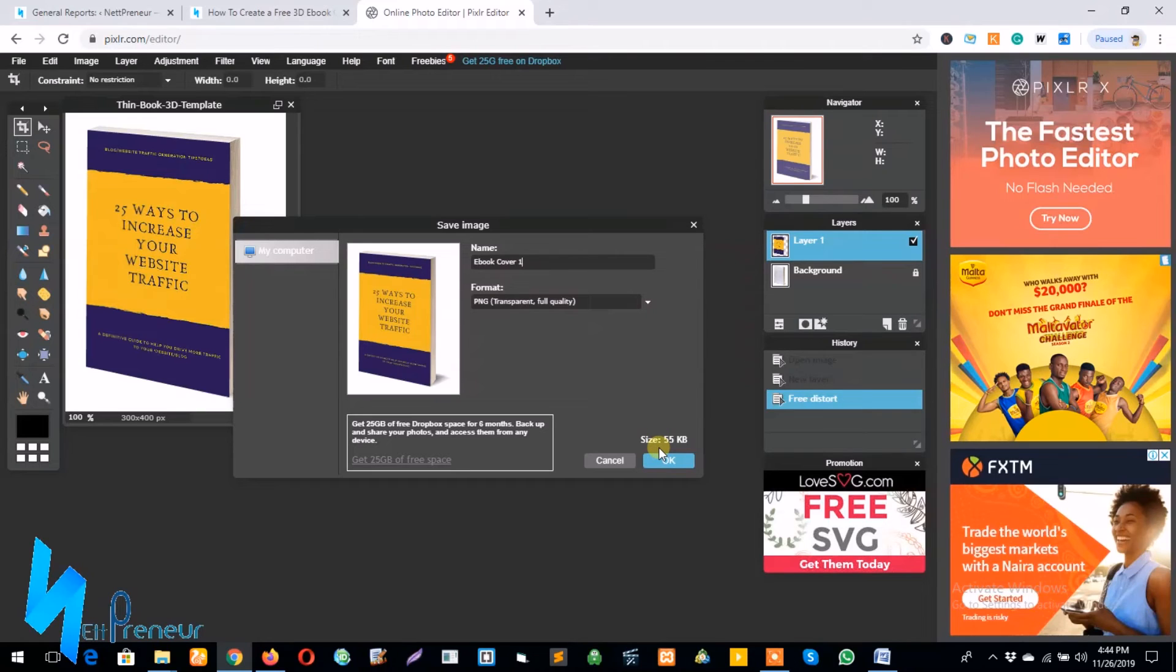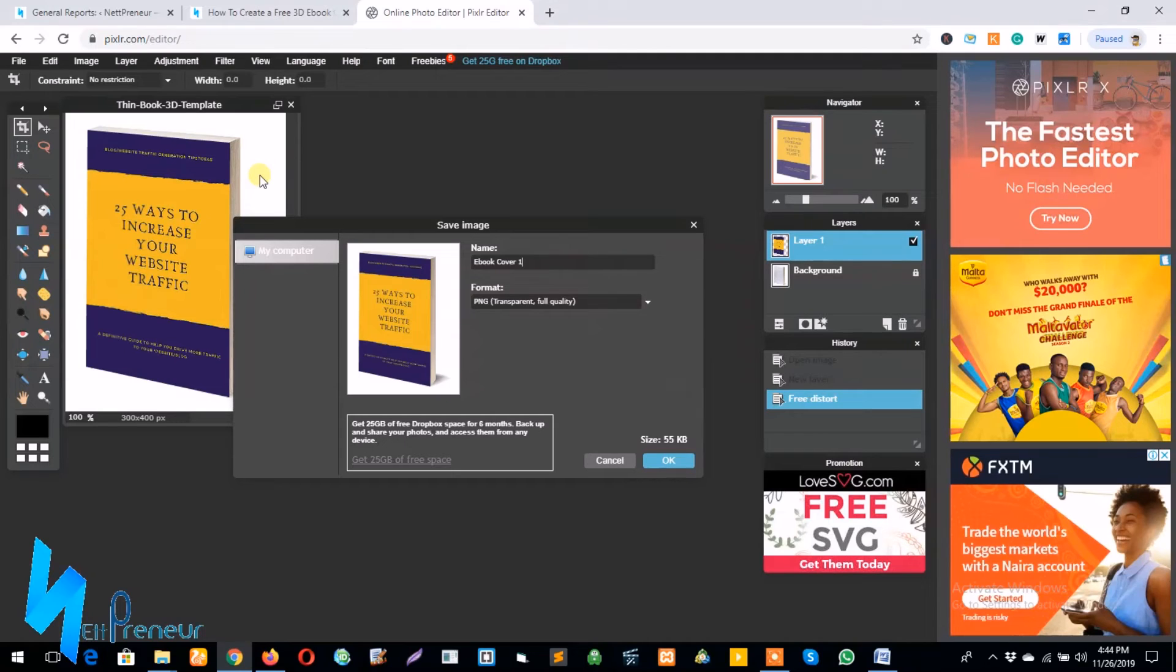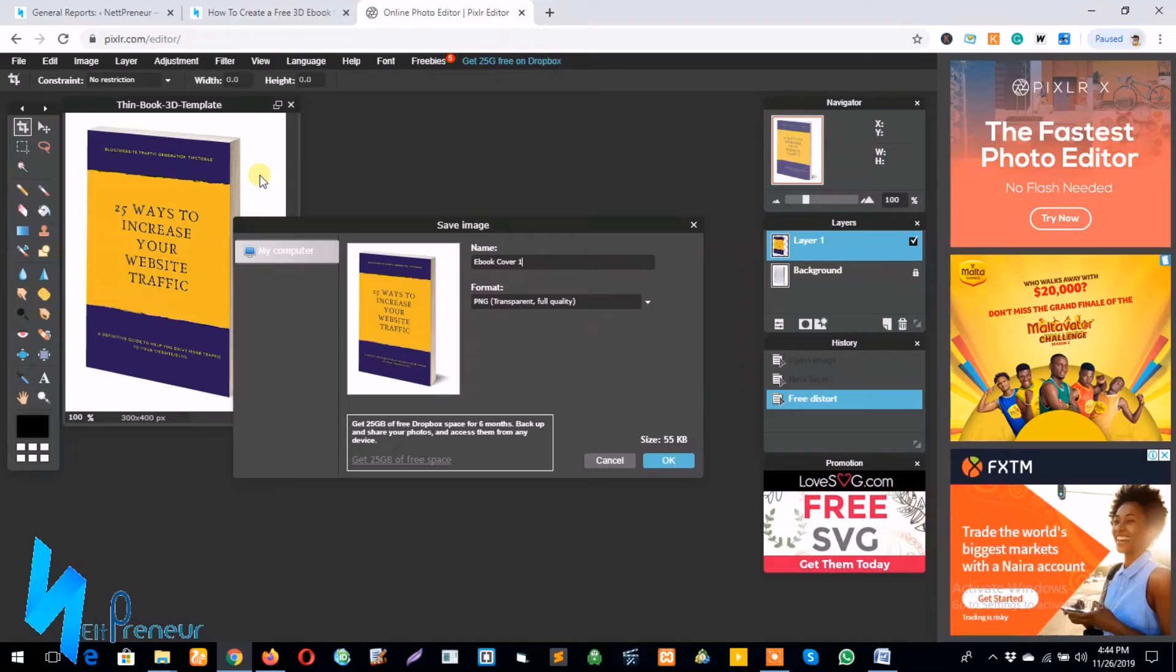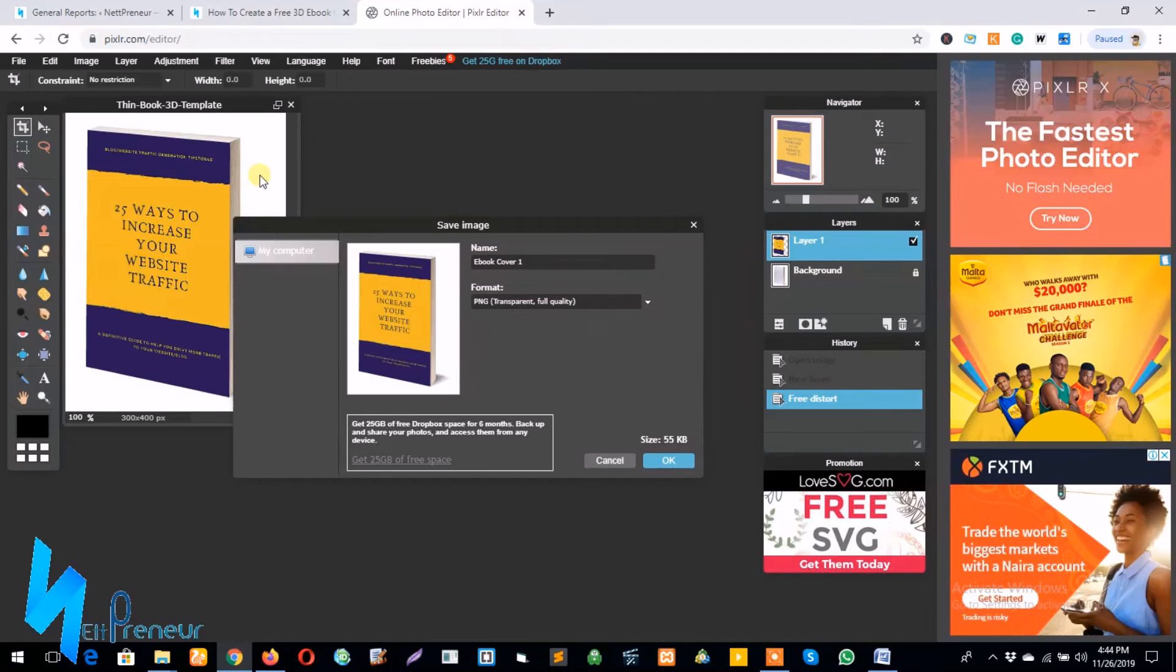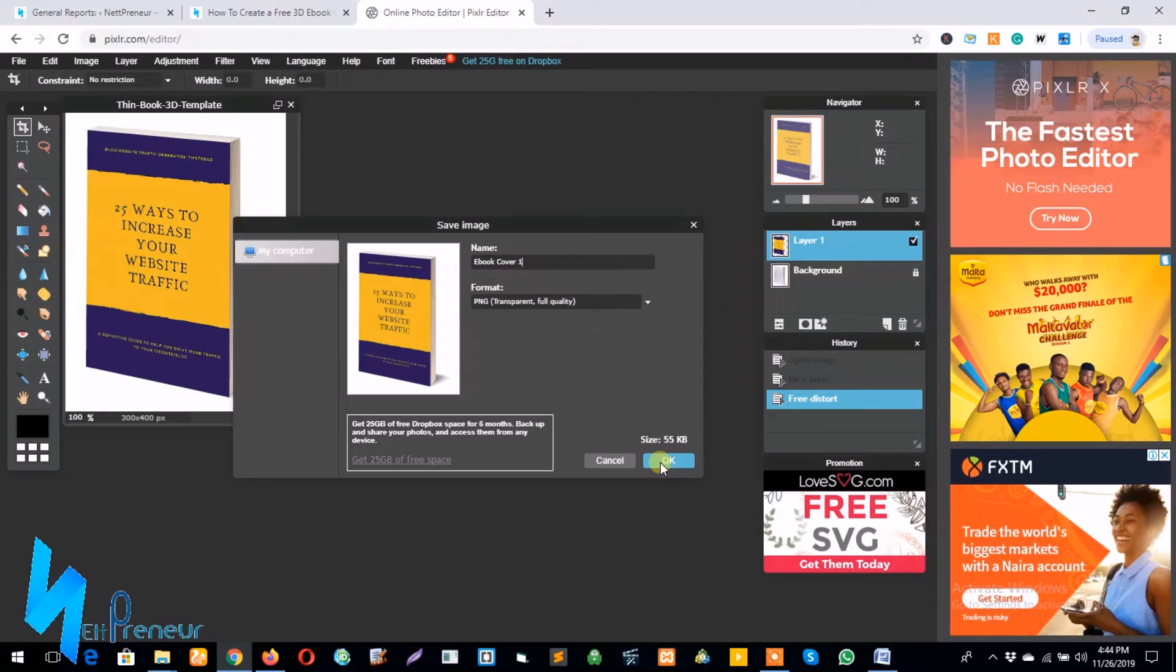Well, before I proceed, as you can see our ebook still has a white background. I did an earlier video on how to make a background image transparent, so you can also check out the link in the comment section of this video on how to do that. And I click proceed on saving my image on my PC.